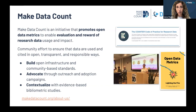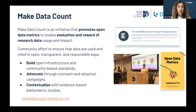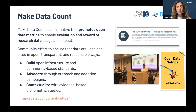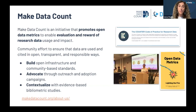Looking at the work of the Make Data Count initiative, there are three main areas of focus. One is to build open infrastructure and community-based standards to support adoption of open data metrics. The second is to advocate through outreach and adoption campaigns to get others interested in supporting co-creation of these standards and in adopting ways of implementation of open data metrics. The third area is that we collaborate in bibliometric studies to build evidence that helps us contextualize data metrics.